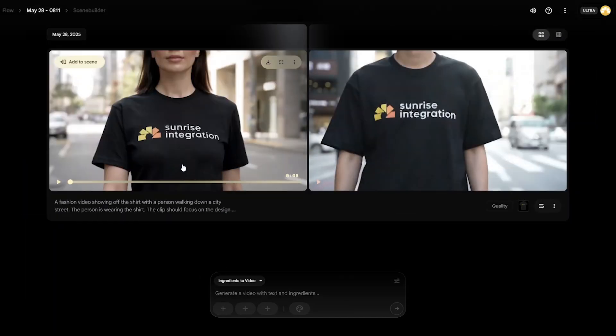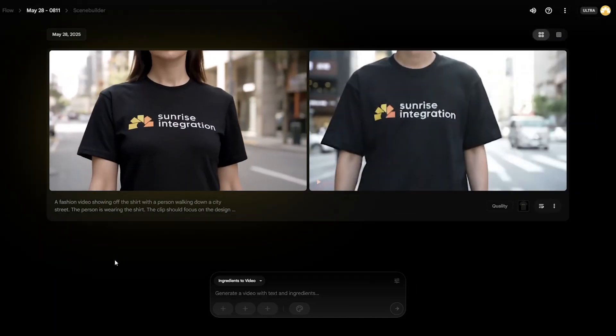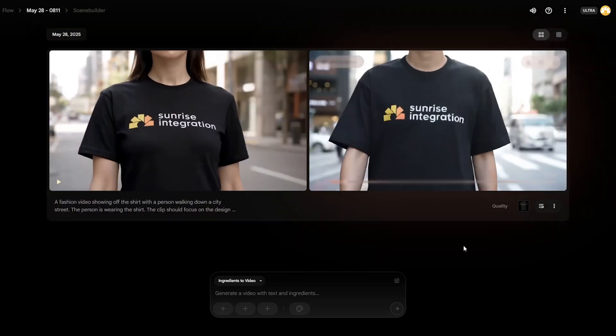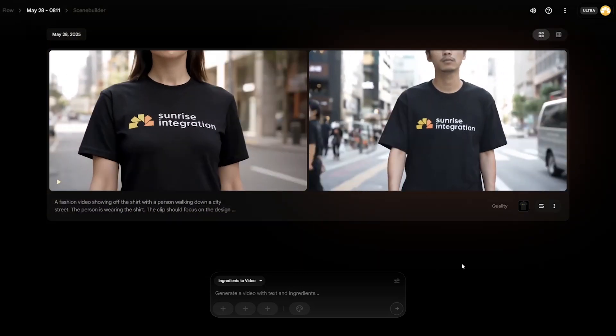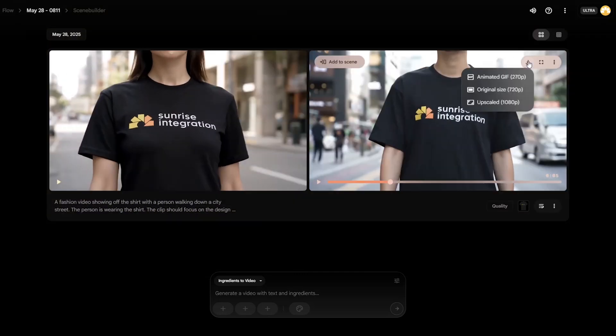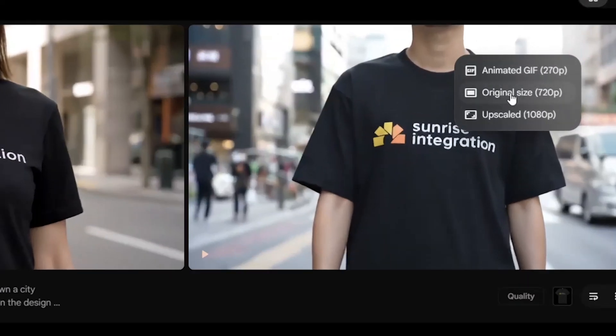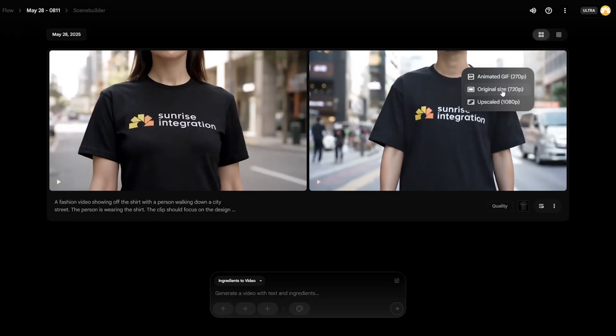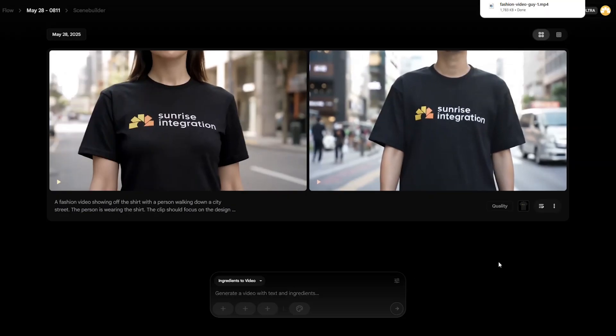Once the video is done generating, you can preview them in the Flow project. Just click play on each one to see the output. If you're satisfied with the video, just download it and you're done.